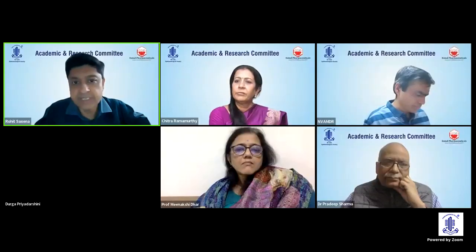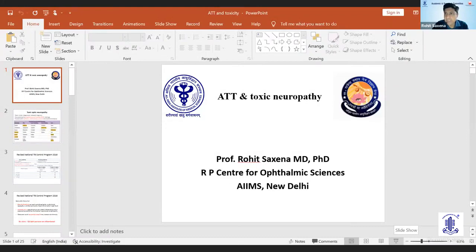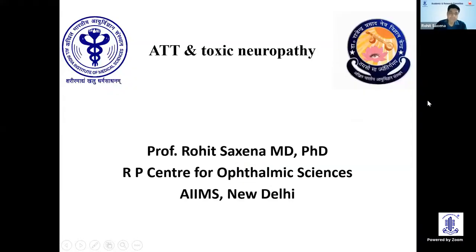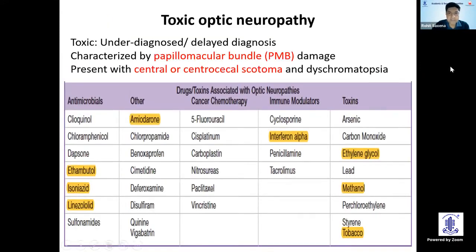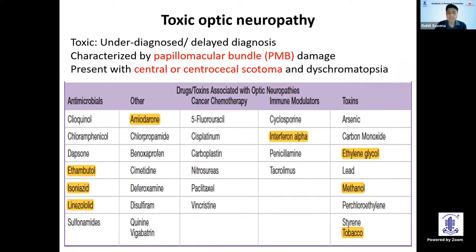Thank you, Dr. Chitra, for the opportunity. I'll be talking about ATT or anti-tubercular treatment and the issues that unfortunately are coming up because of the treatment of tuberculosis. Toxic optic neuropathy is essentially due to a lot of drugs that we prescribe. However, the most common and most important ones are ATT drugs, and of them ethambutol is the most common, although we do see occasional issues with INH and linezolid, which is increasingly being found to have issues related to toxic neuropathy.